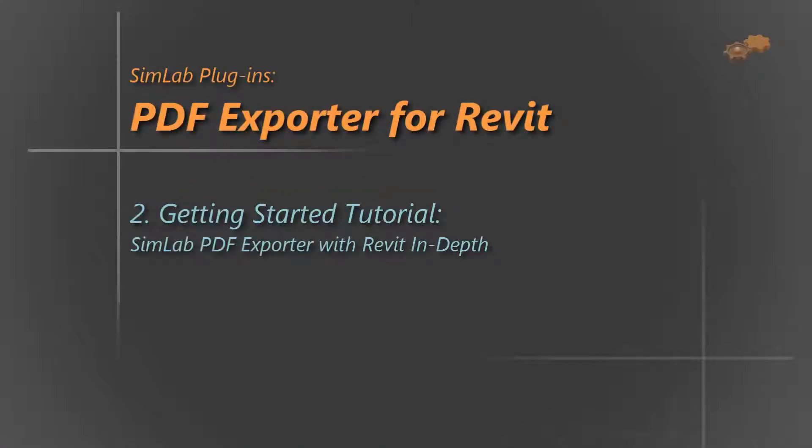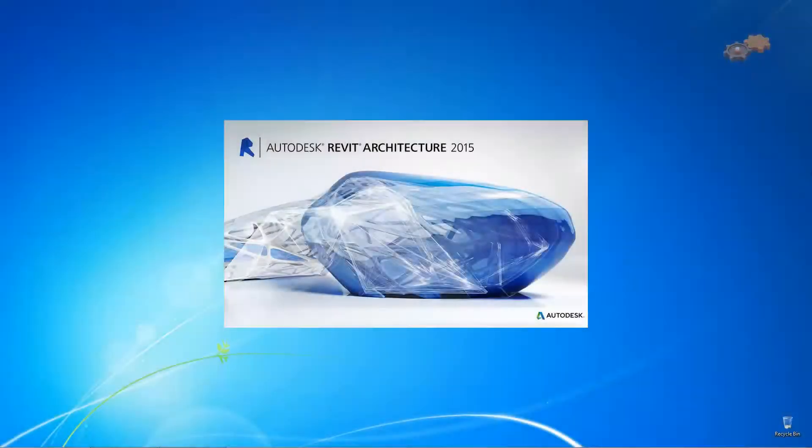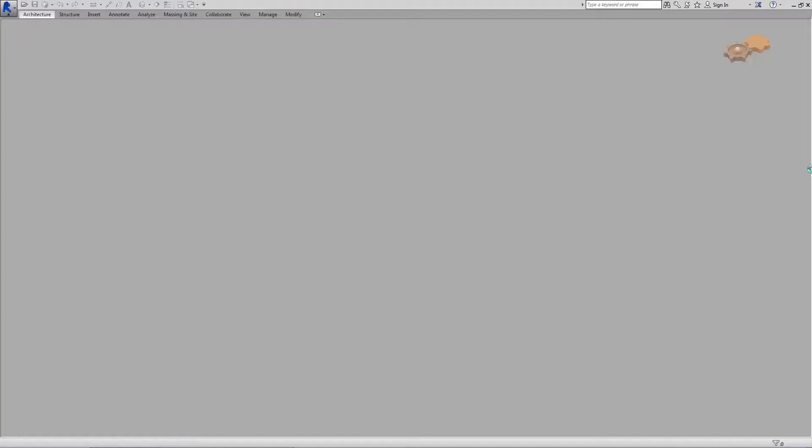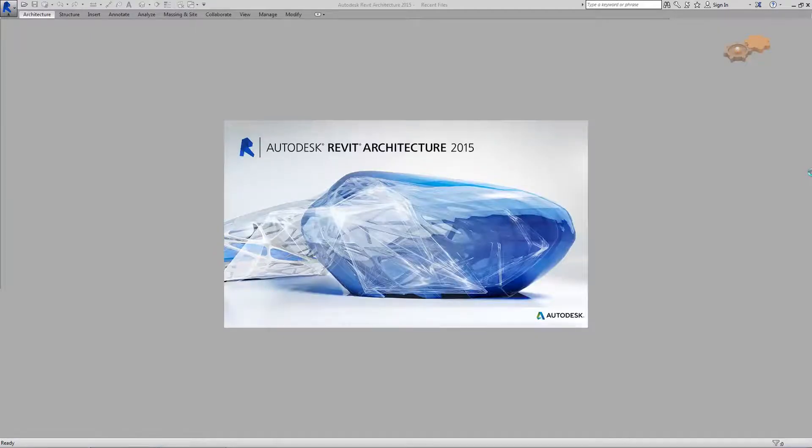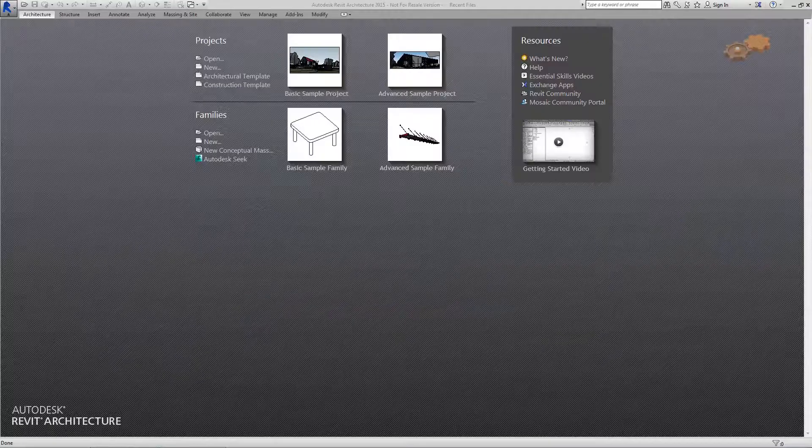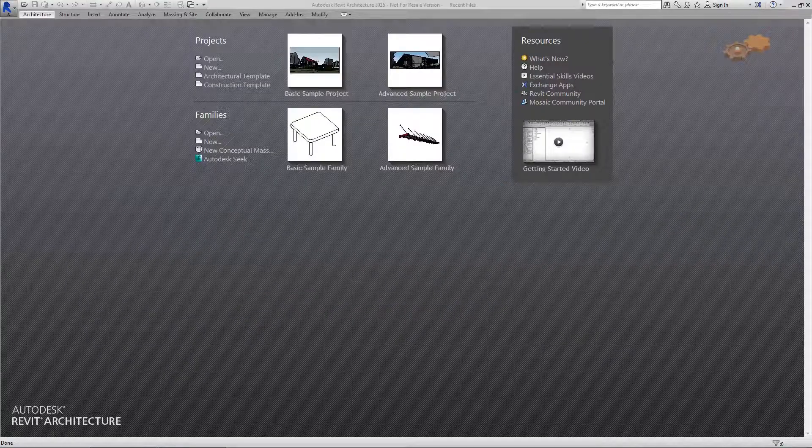Hello and welcome to this video tutorial. I am going to give you a closer look on how to export the Revit project into PDF format, but this time in greater detail.